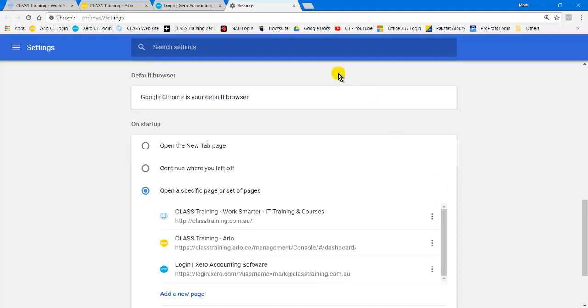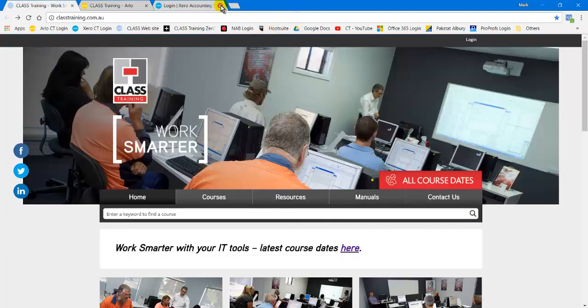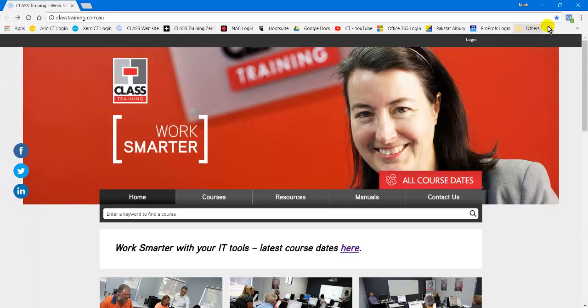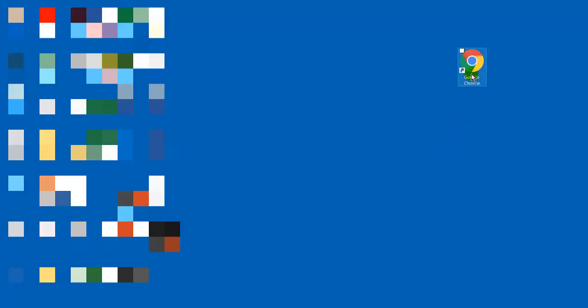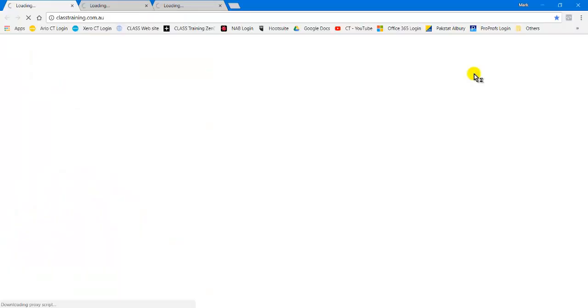Now all I need to do is just close this down and I don't even have to have these open. I can close all those and if I close down my Google Chrome, I'm now back at my desktop. So as soon as I start Google Chrome tomorrow or whenever, open it up and straight away it opens up those three pages in the top left there.